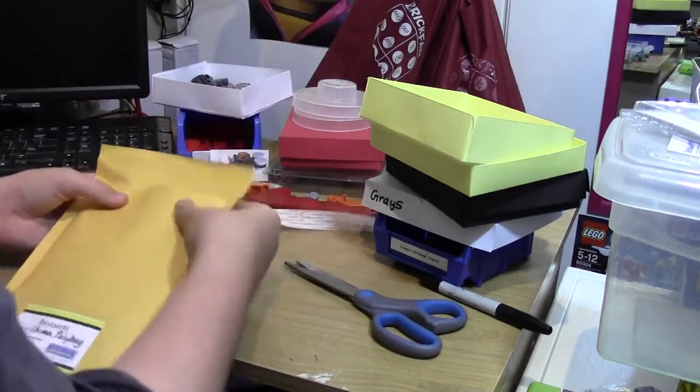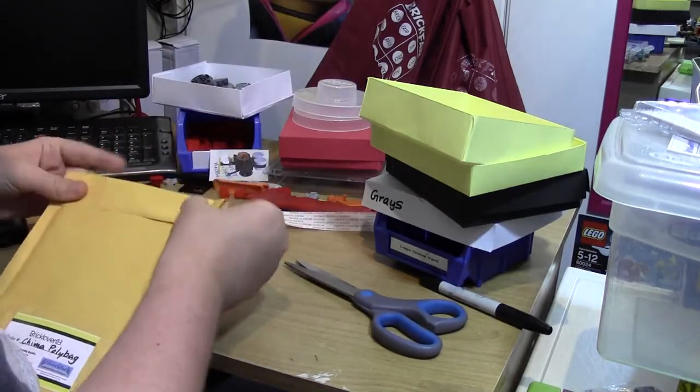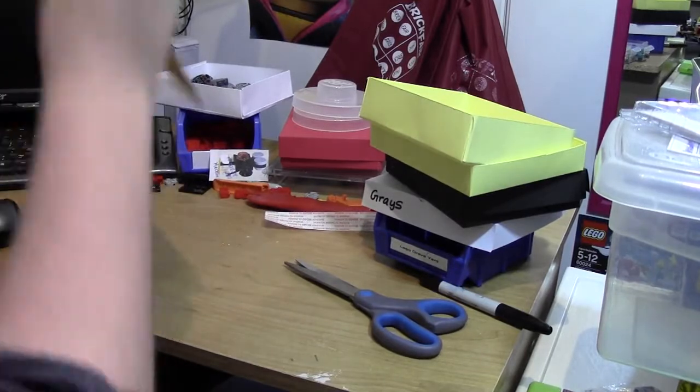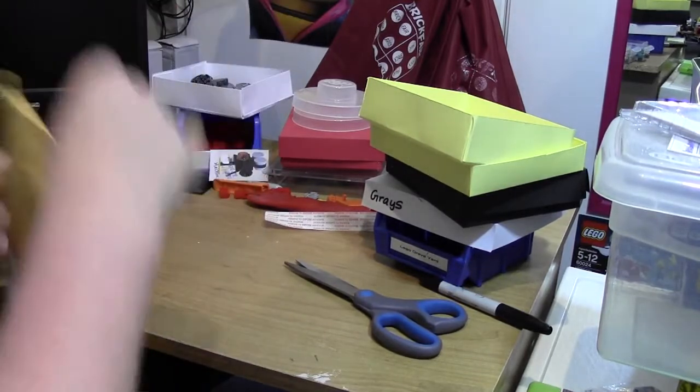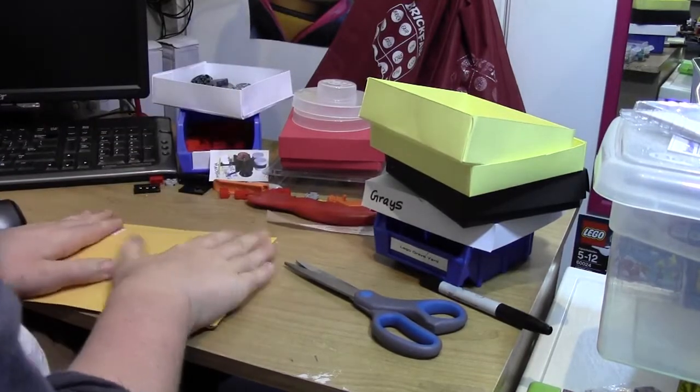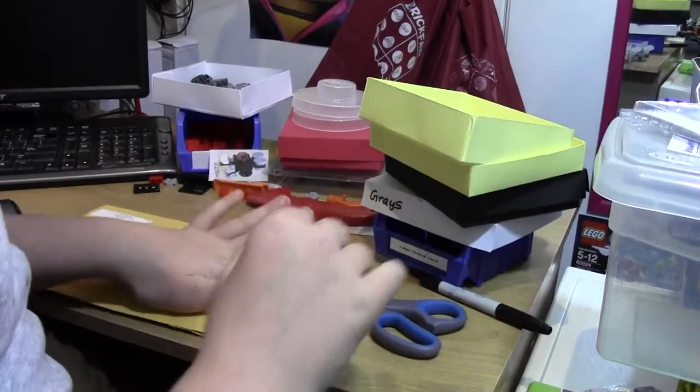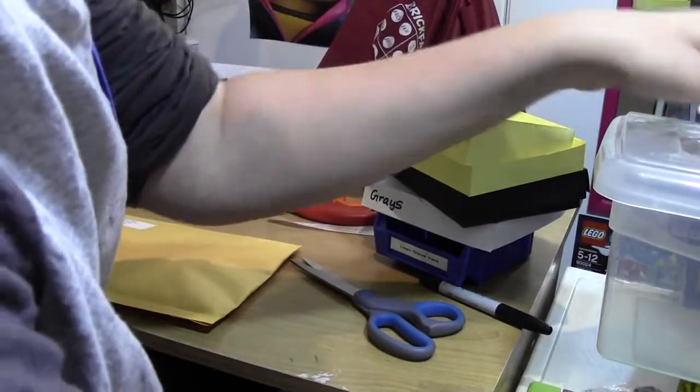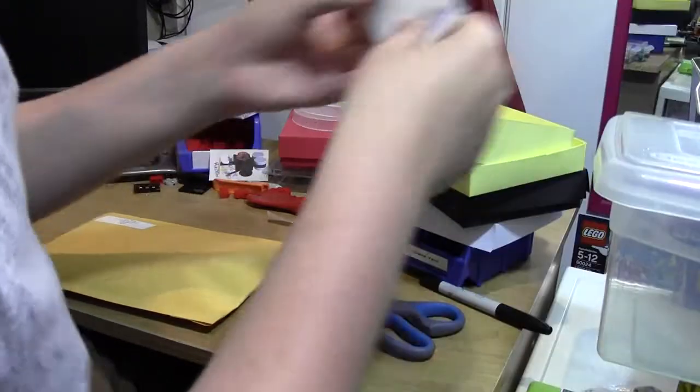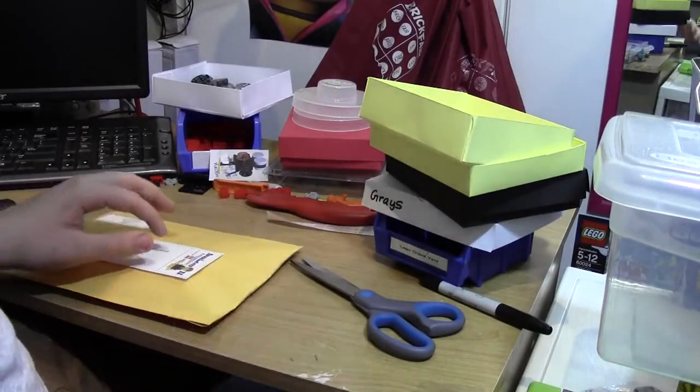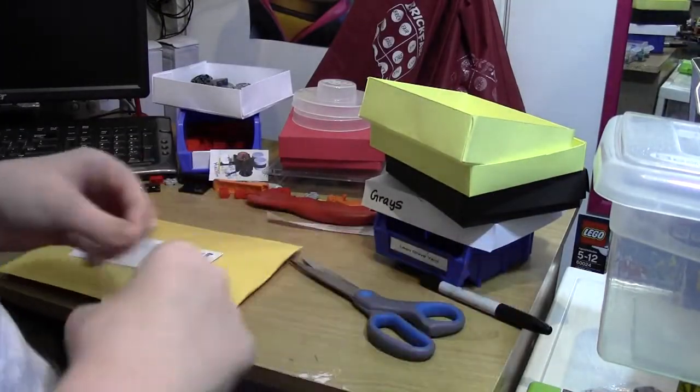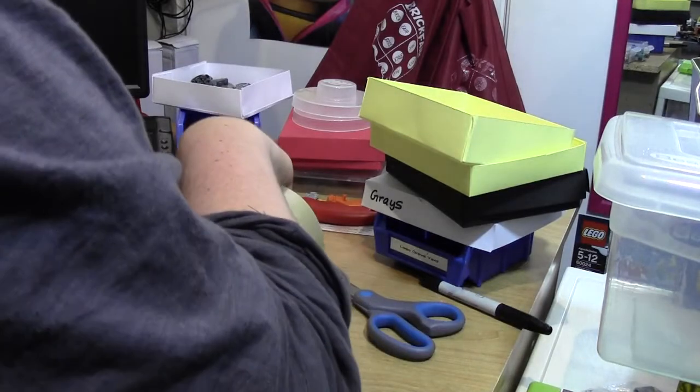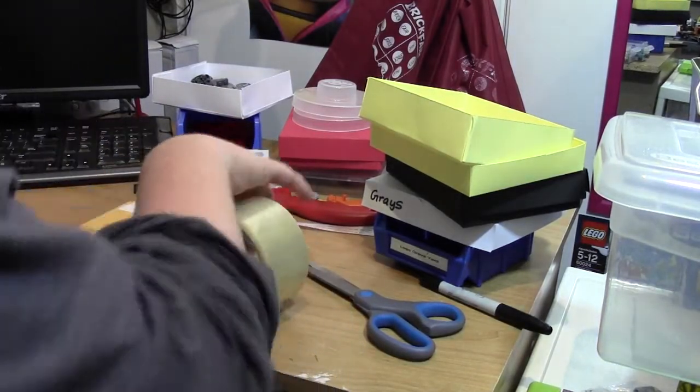The package has already been paid for. That's what I like about eBay. In one way, because if they're only buying one polybag, then you know for a fact that it's going to be going through. Sort of thing. Because you measure it beforehand. Now it's time for the shipping label.